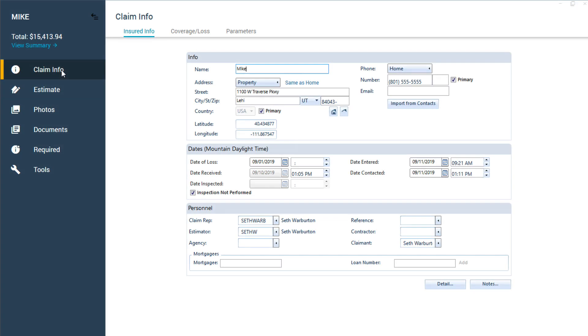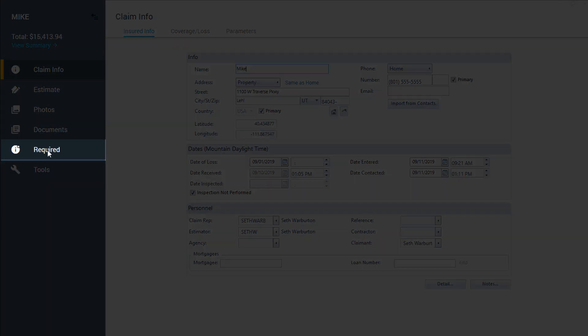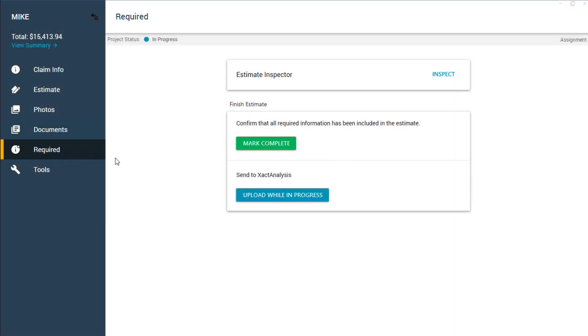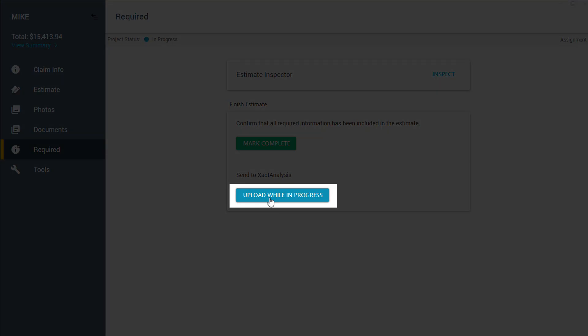However, if you need the assignment to go back to the sender before it is complete, you can send it by going to the Required tab and clicking on the Upload While in Progress button.